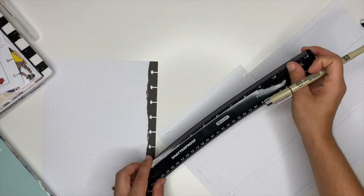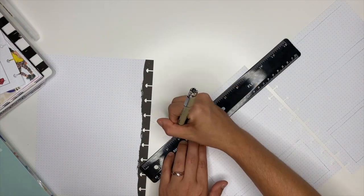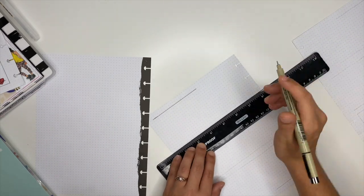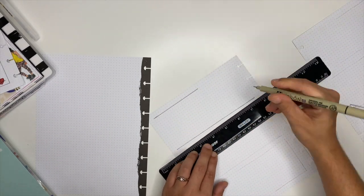All right, here I'm going to take my Micron in the size zero three, and I'm going to use a ruler to go over the pencil marks to outline the spread.